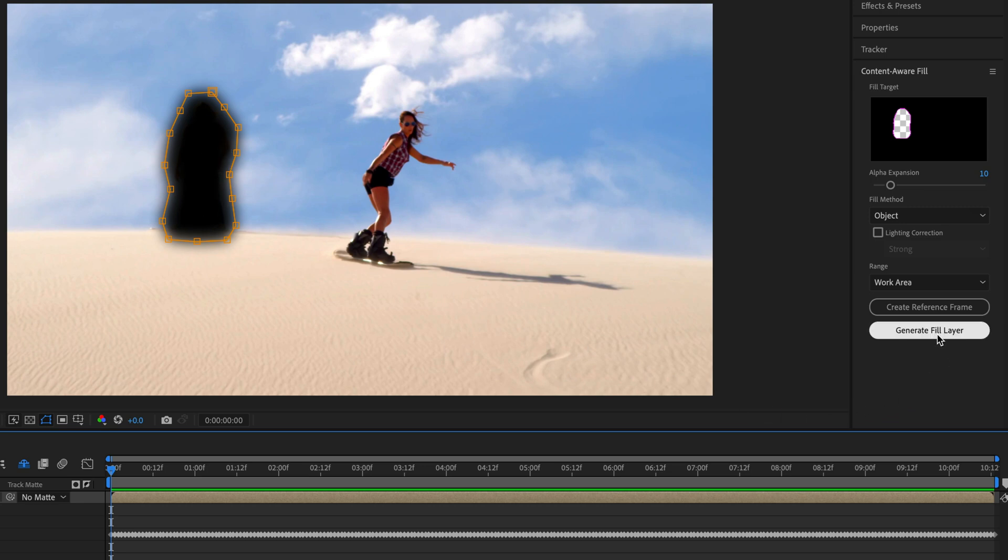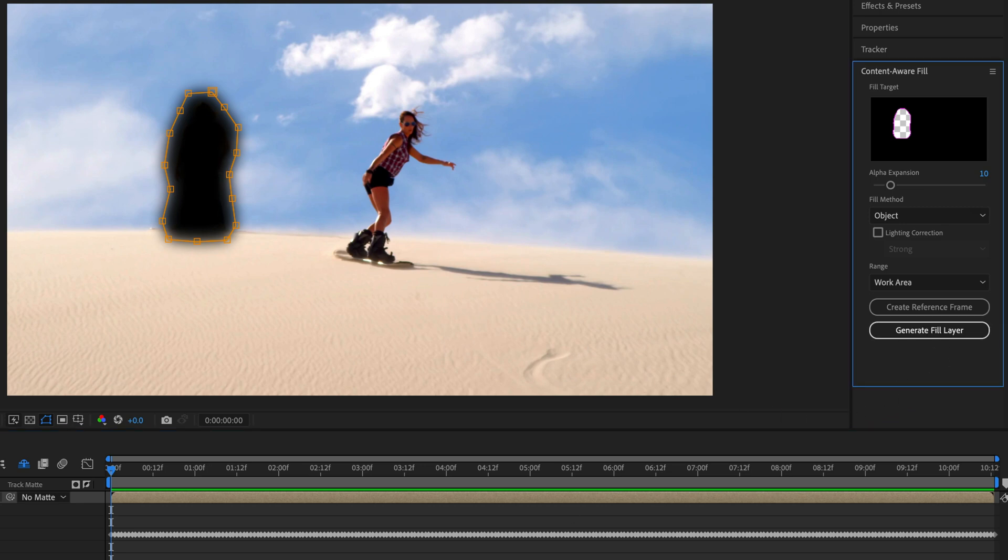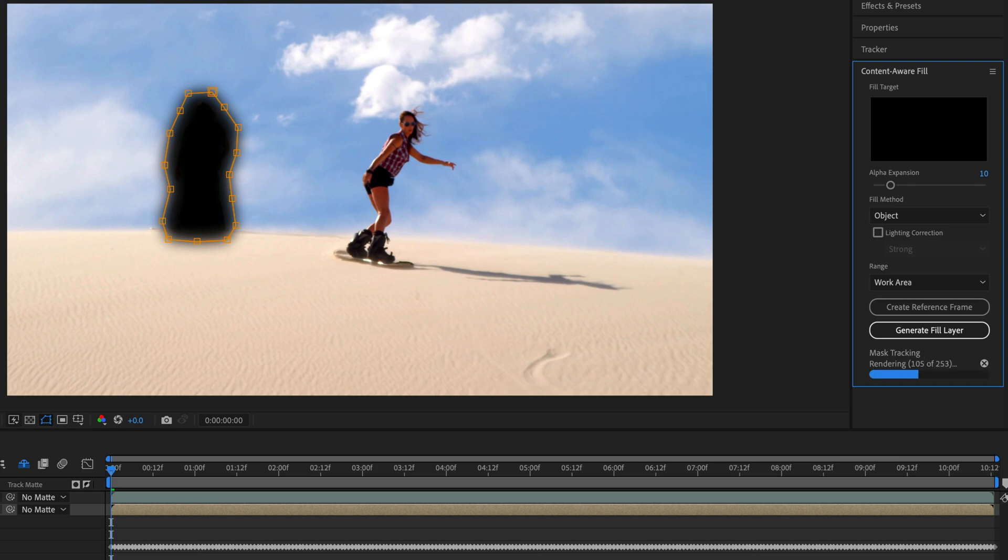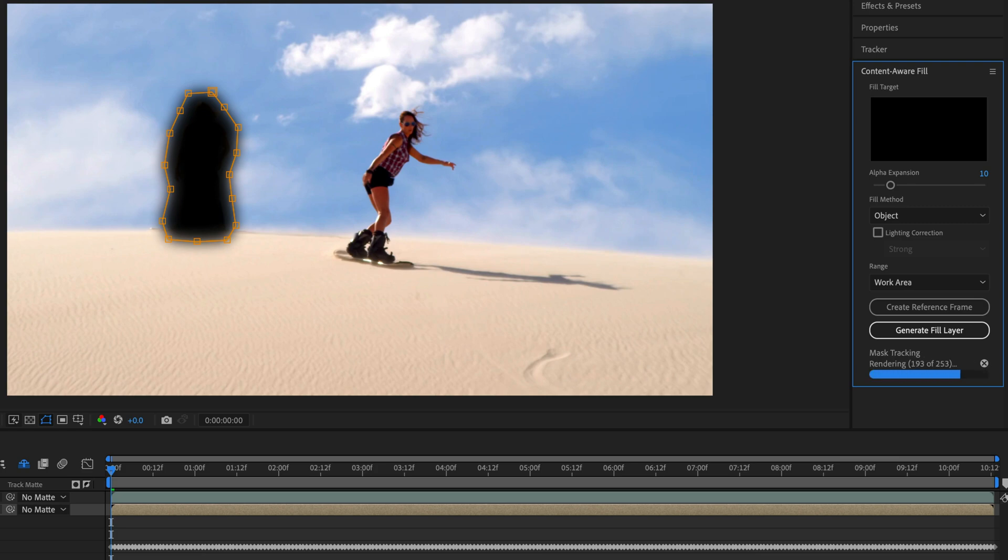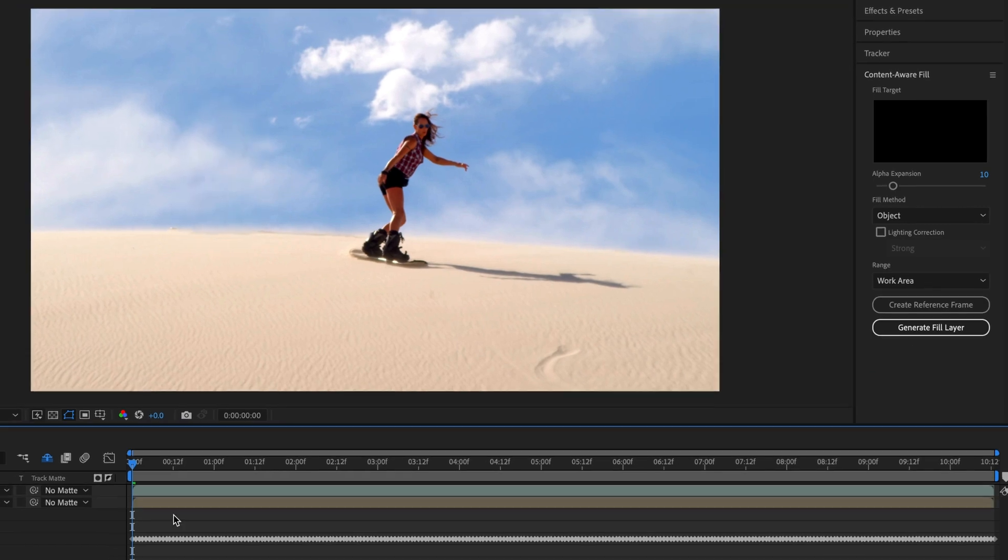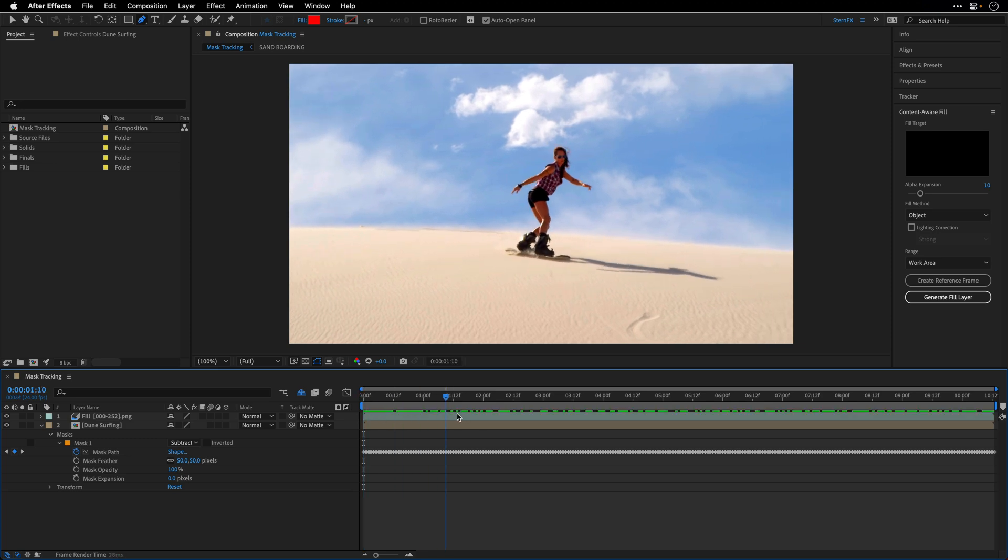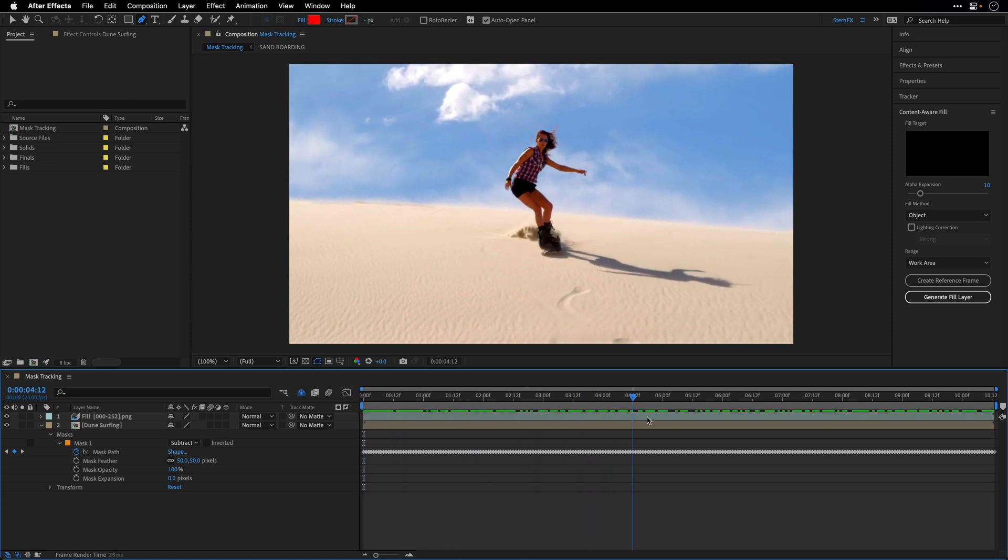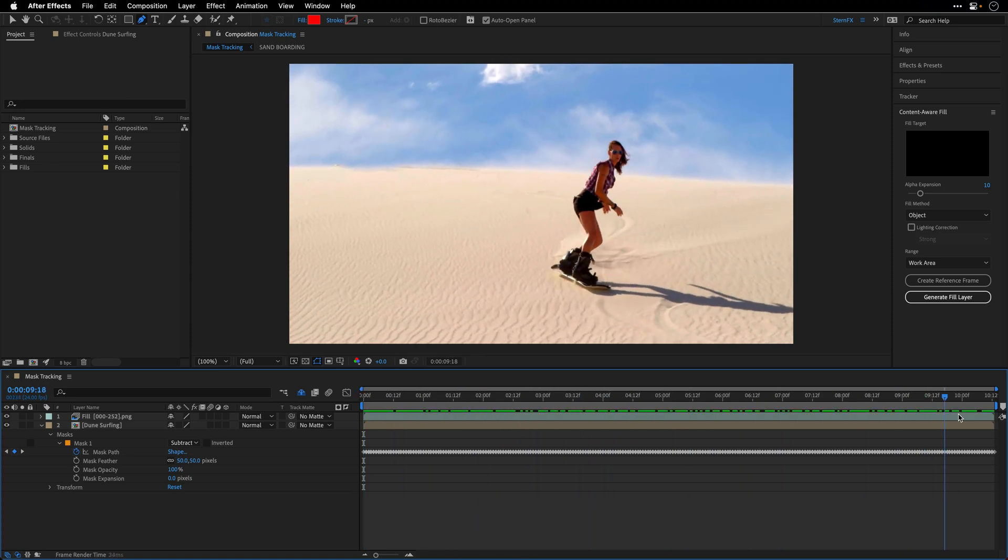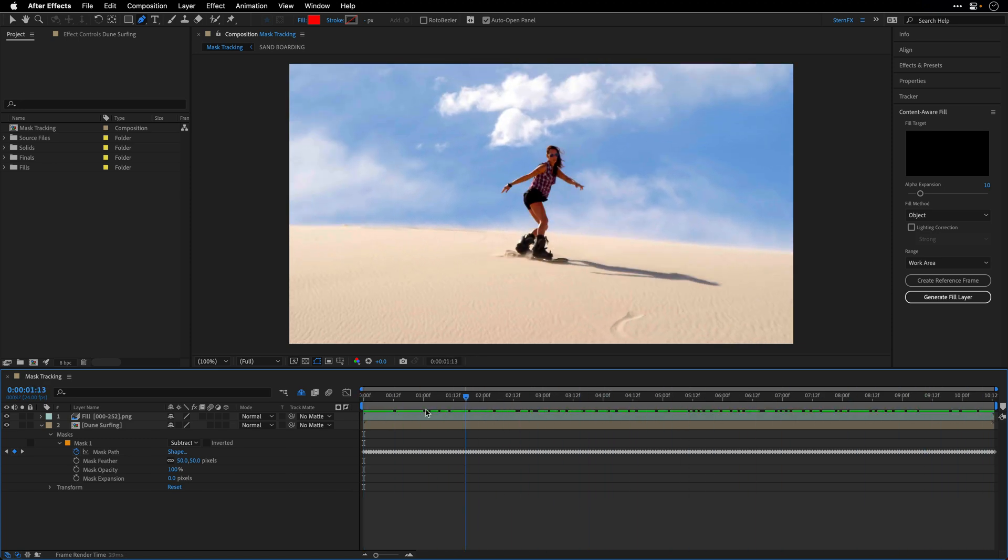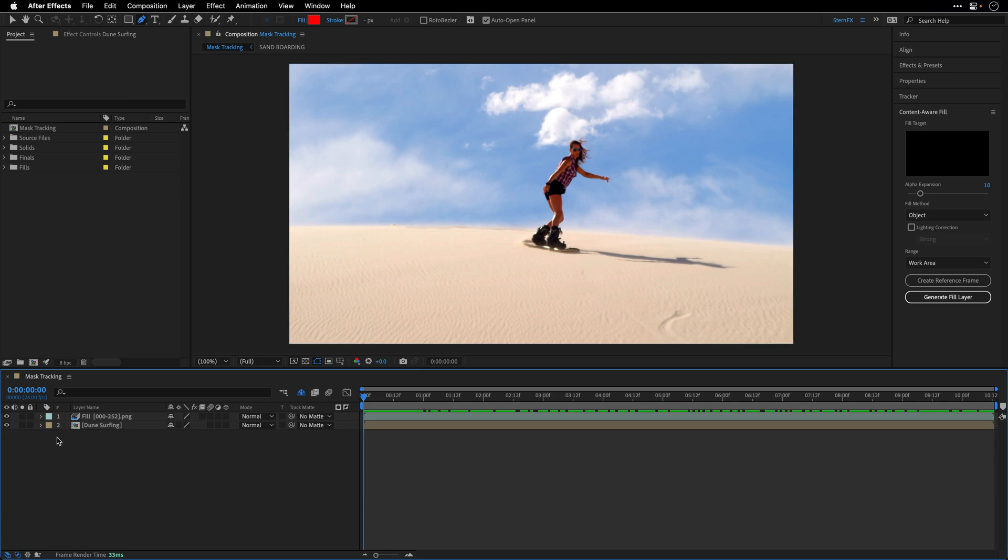And finally, I'll click on Generate Fill Layer. This is going to analyze the content and create a new fill layer for us based on the information from the upcoming frames. Now let's take a look at the result. And if you are not looking for him, it's really difficult to tell that there was someone here.